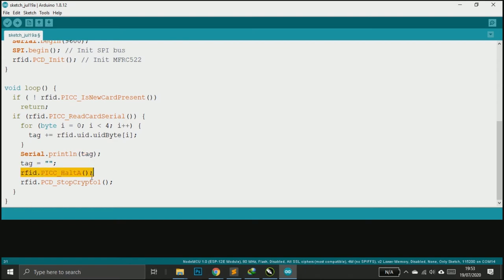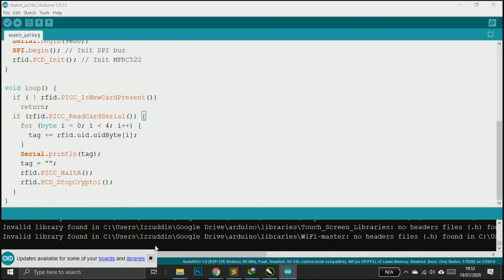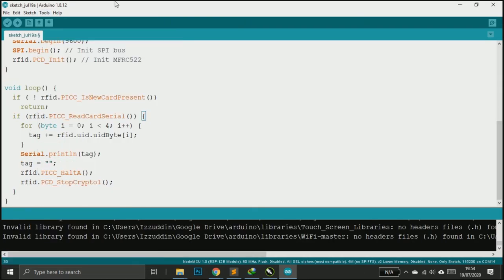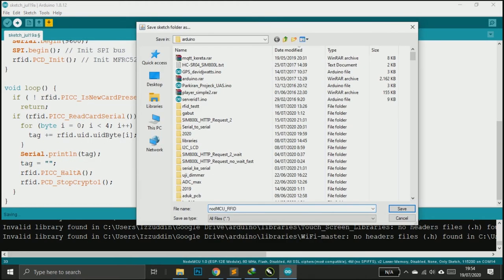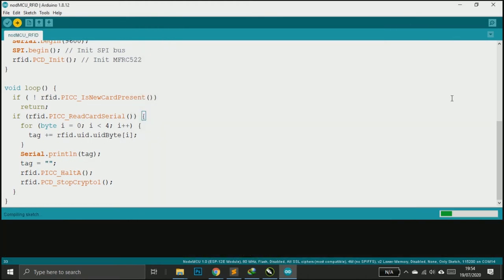So it's the simplified version of how to read the UID or the serial number of a tag. Upload the code and now we can test the RFID reader with the NodeMCU.